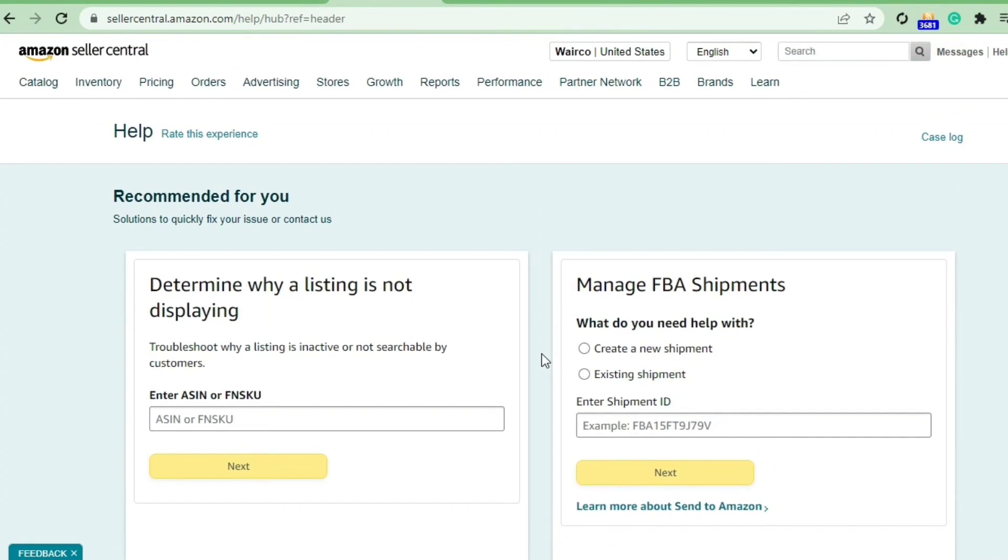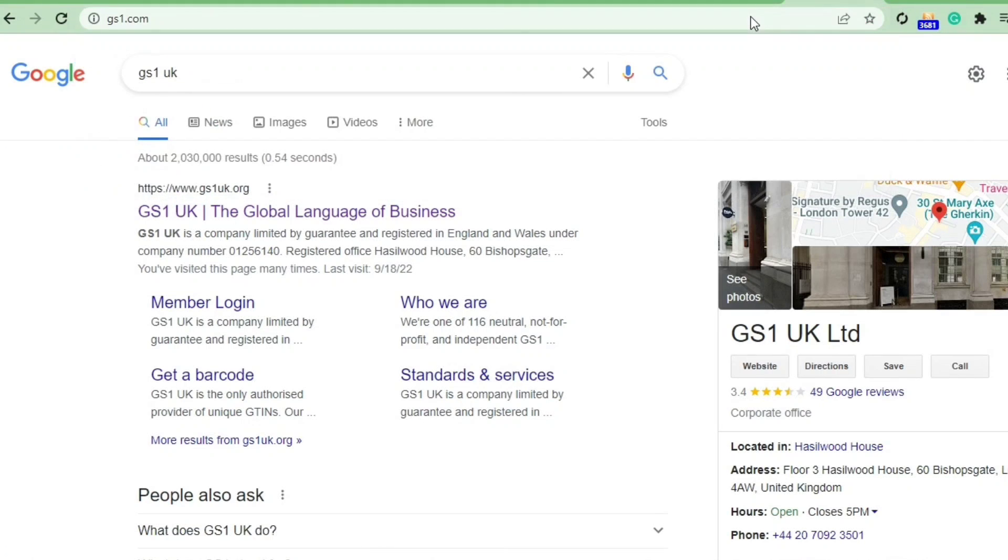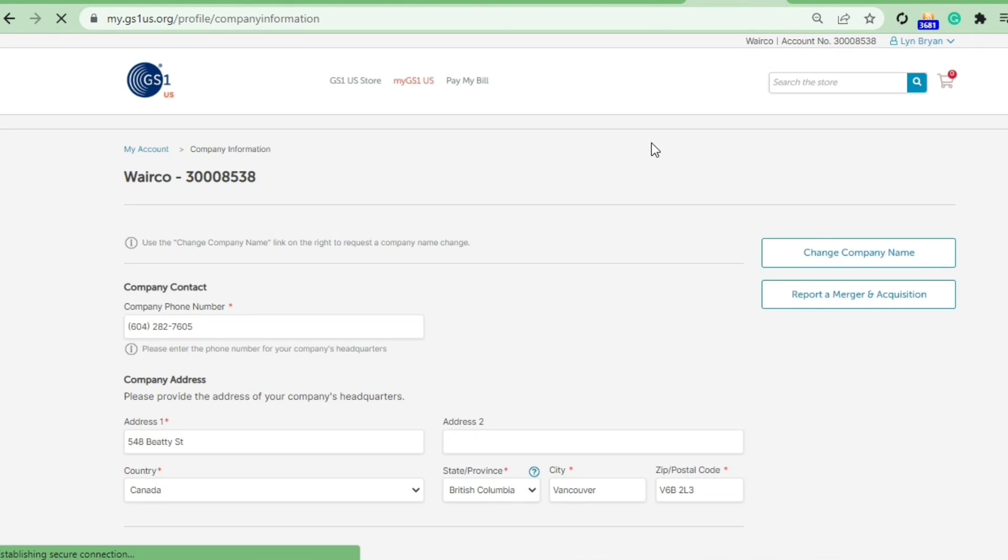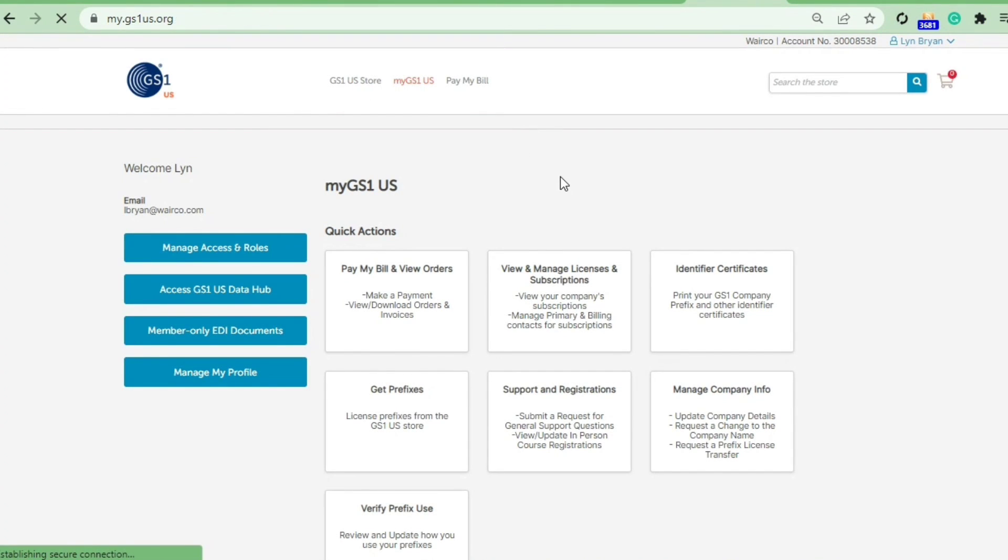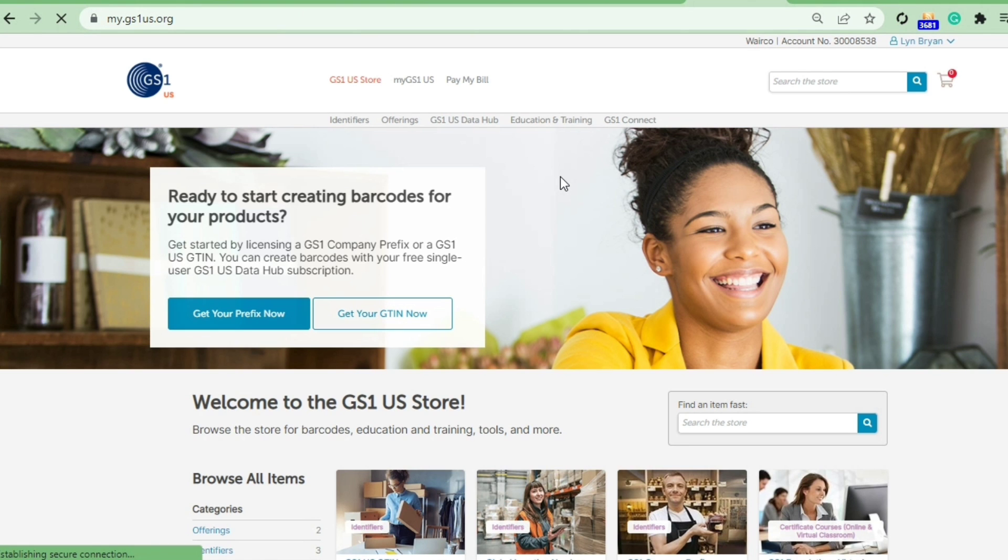If you already follow me, you know that I've been guiding about how to list products and from where to purchase barcodes. GS1 is the real source from where you should be purchasing your barcode whenever you are listing products on Amazon, and you will be able to get proof from the GS1 dashboard about the barcode that you own.